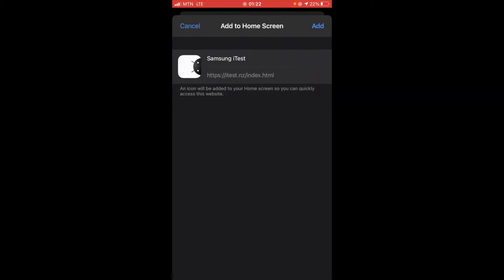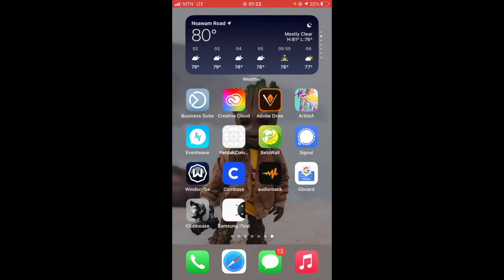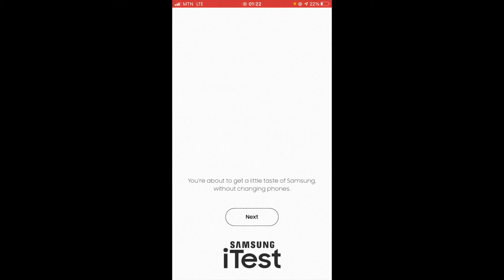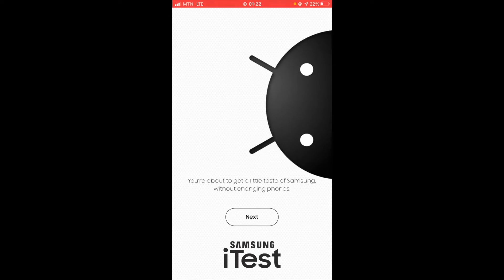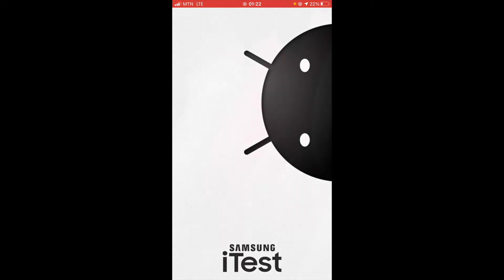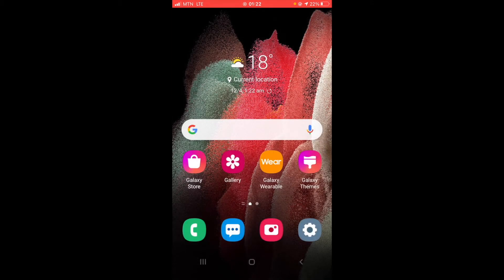So when you come to add to home screen you click on add at the right top corner and then you're going to see Samsung iTest right here. So you hit on Samsung iTest right away and it will take you through some basic questions and answers and then just follow it and you are good to go and it will walk you through the Samsung version of your iPhone.